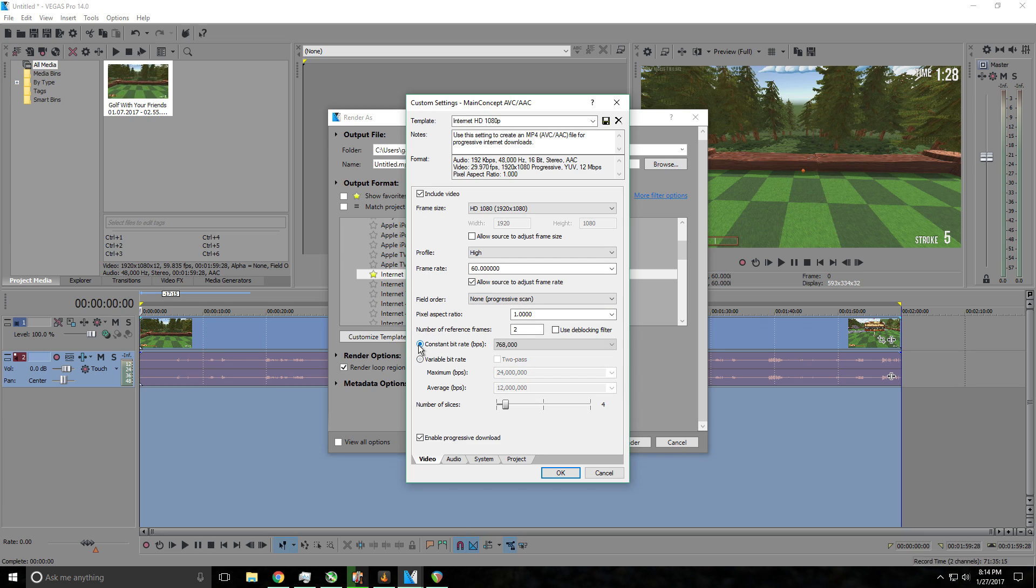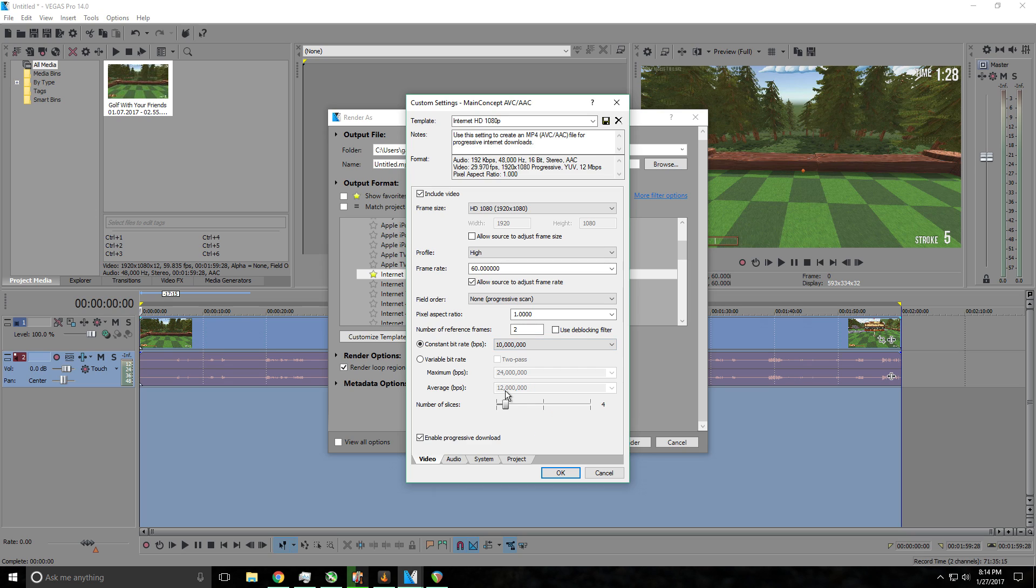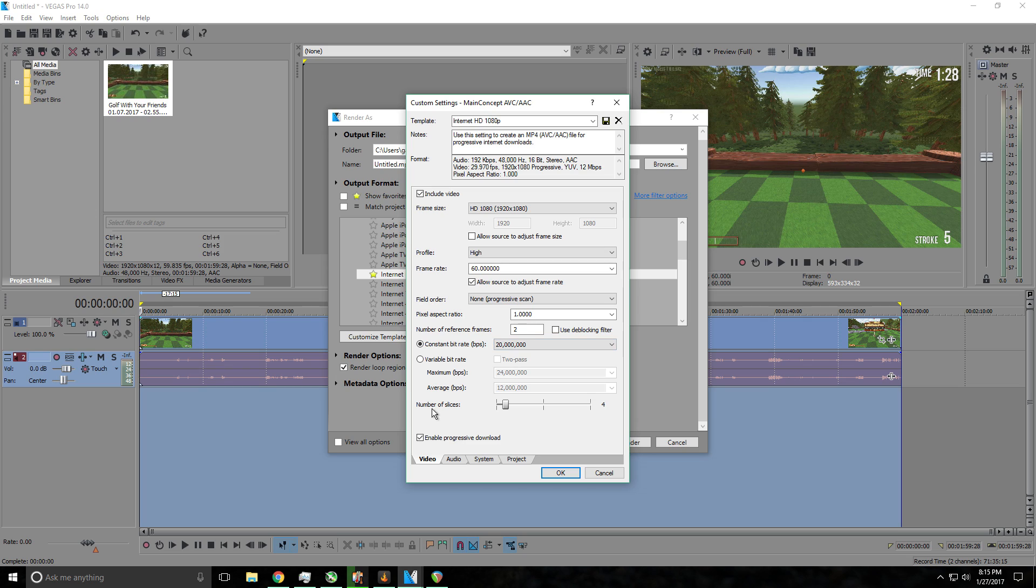So what I recommend, if you're not too serious about it and you don't have that much time, you will want to put this at 10 million. But if you want your videos to look the best, but this is going to take a bit longer to render, you want to put this at 20 million. So that's what you have to do: constant bit rate at 20 million. Then you keep number of slices the same at four.